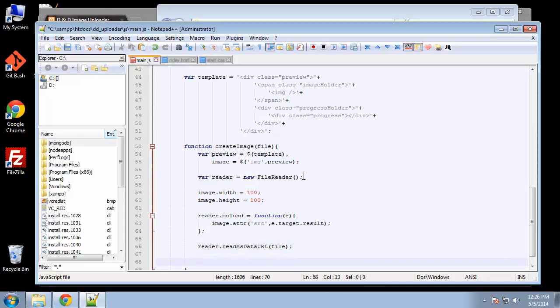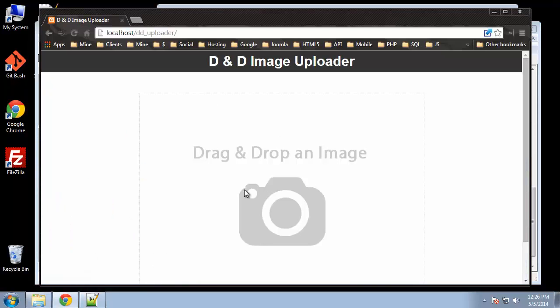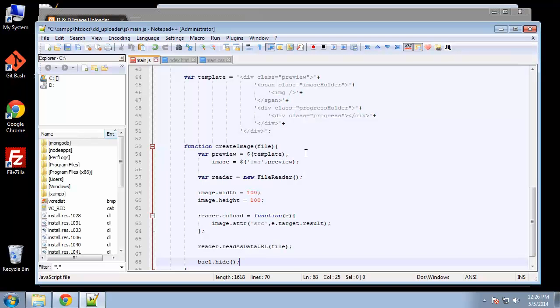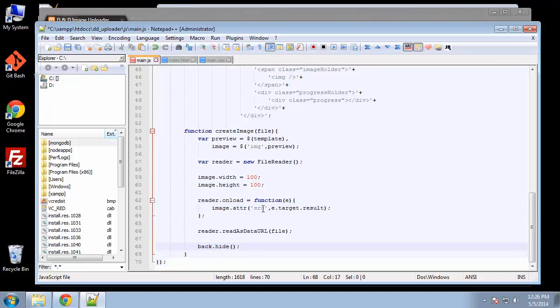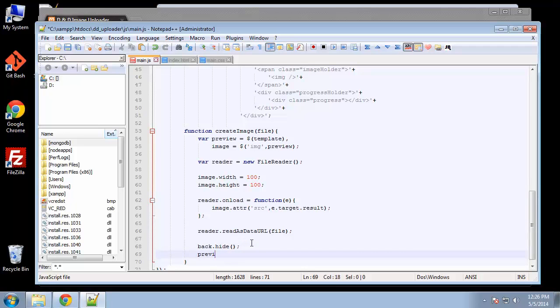Then we're going to say back dot hide. We're doing this because when we upload an image, we don't want the drag and drop camera icon to show—that'll look messed up. We'll hide that, and then preview dot append to pickbox. We're going to add it to that pickbox div.